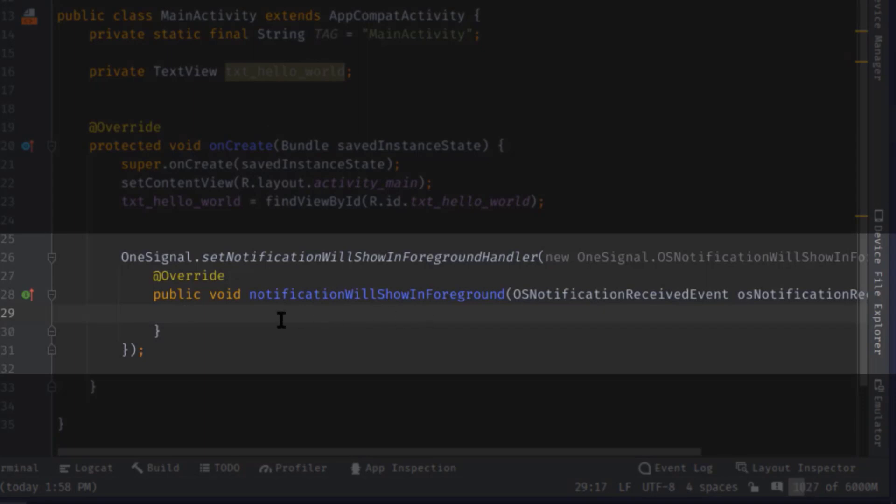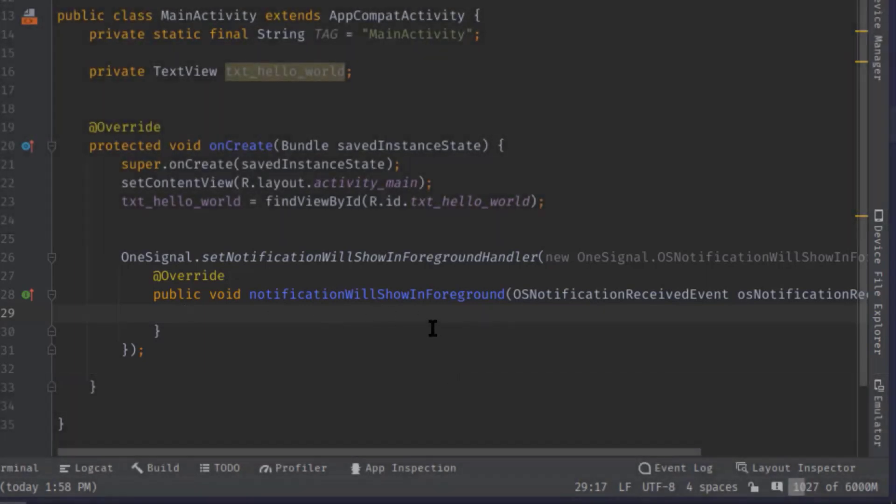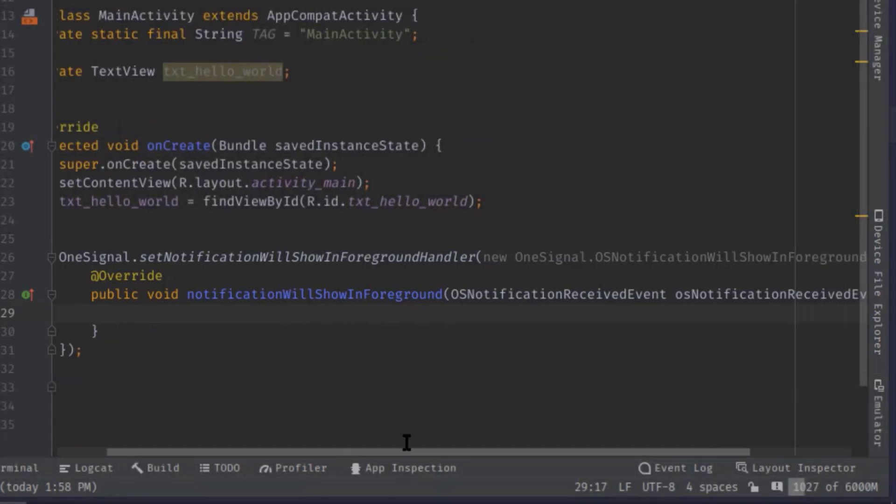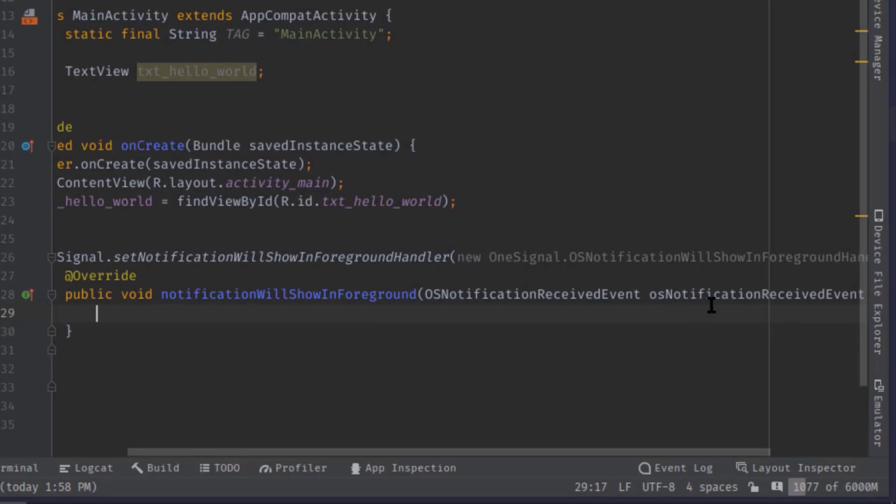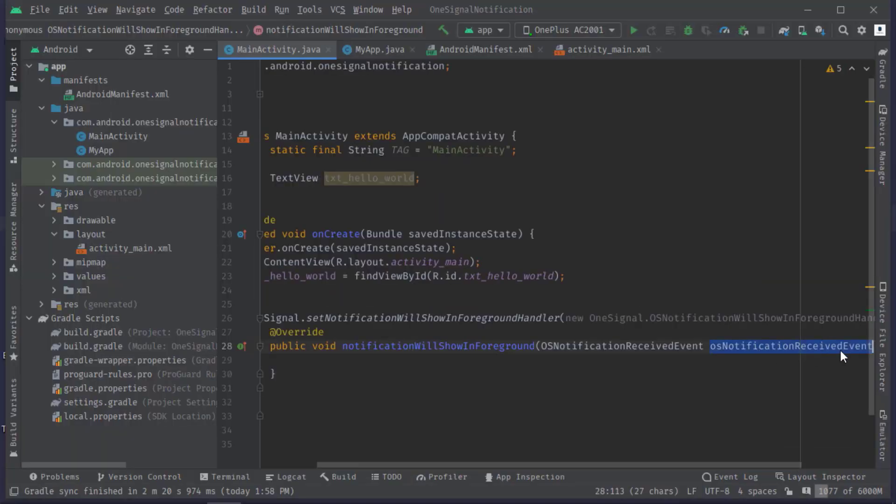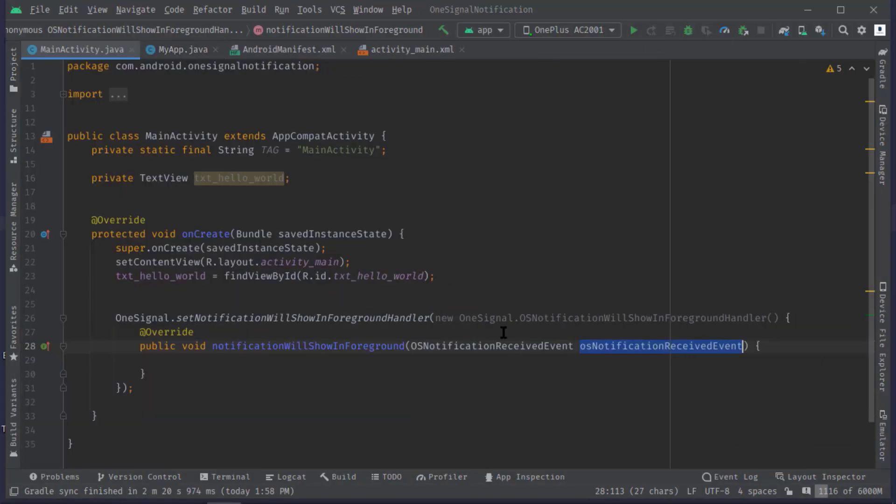Anyway, now we are gonna retrieve the data from this OSNotificationReceivedEvent object. So now I'm gonna create an instance of OSNotification class that will hold all the notification data.